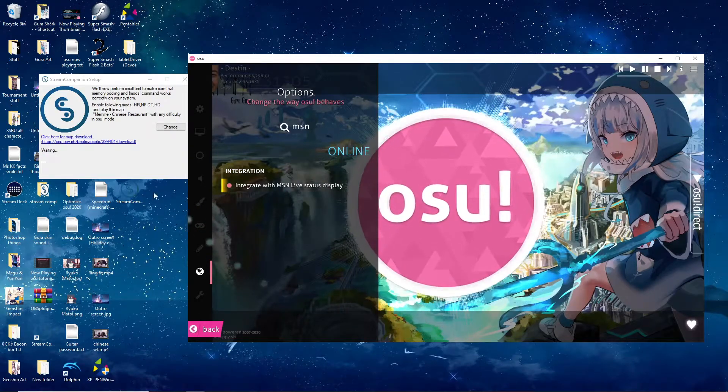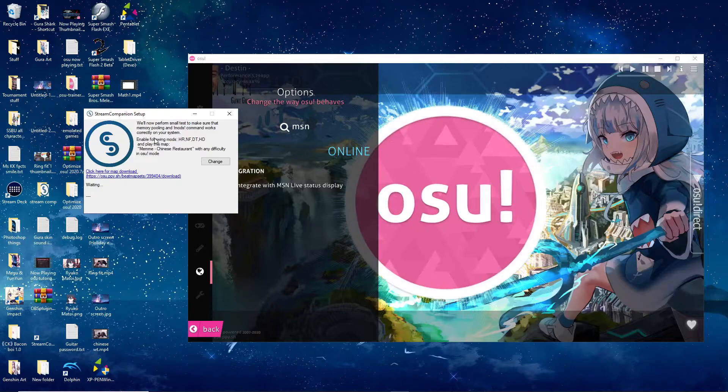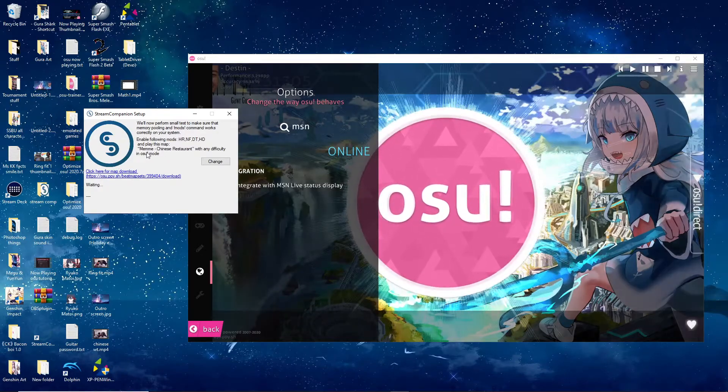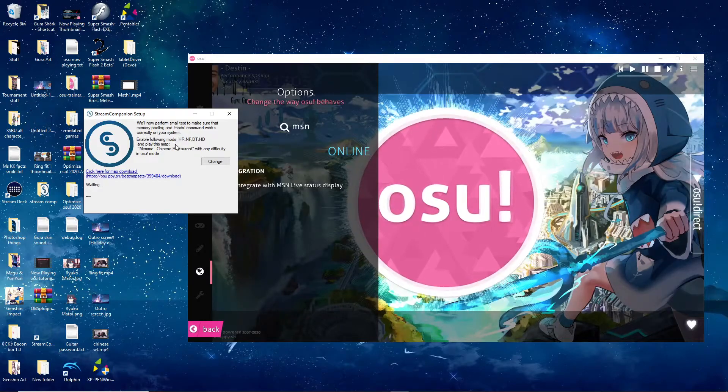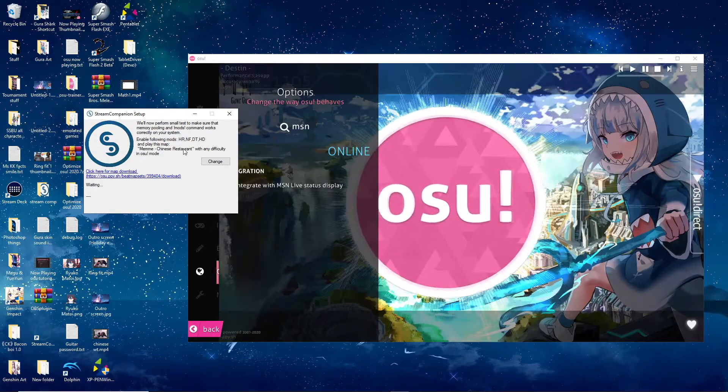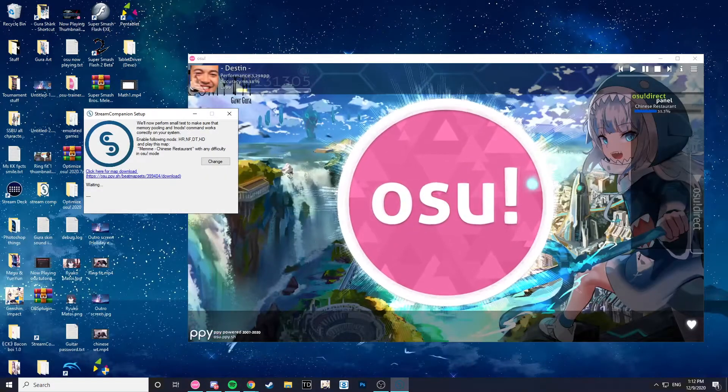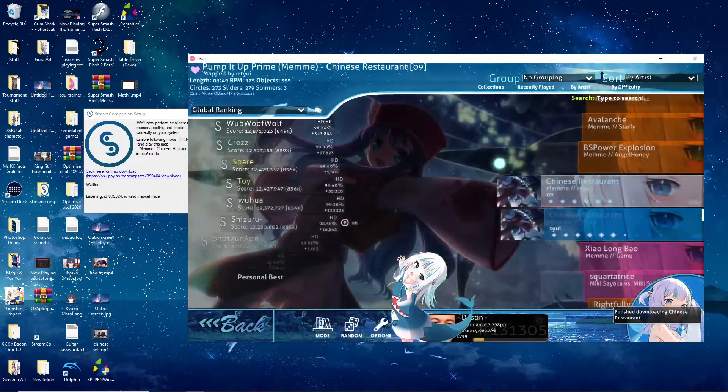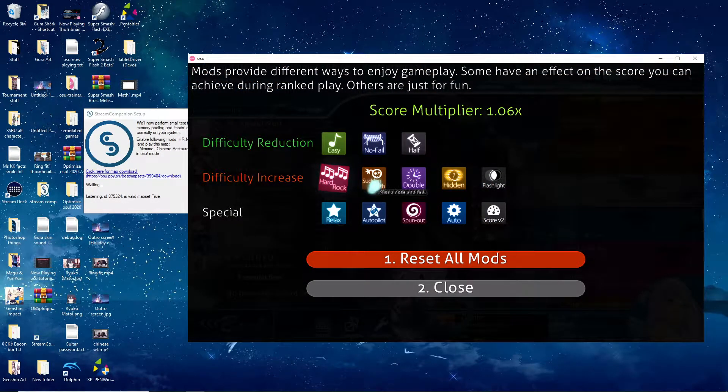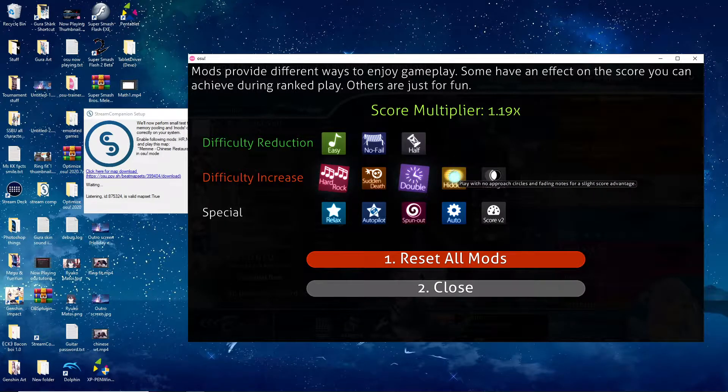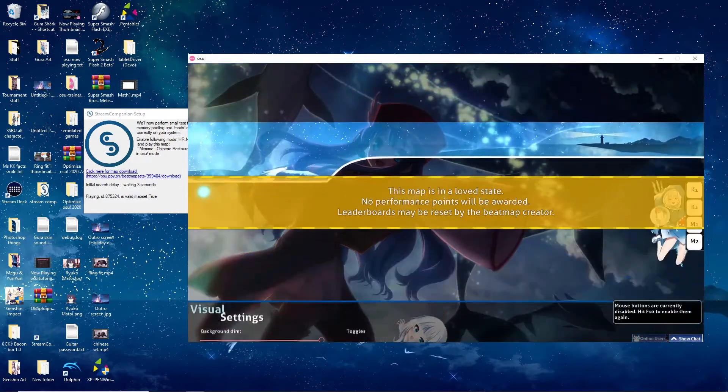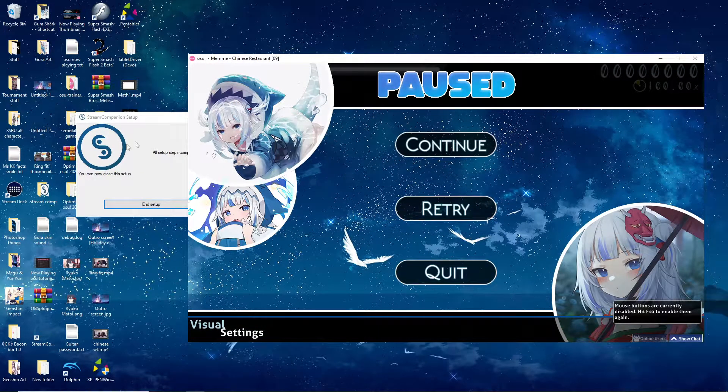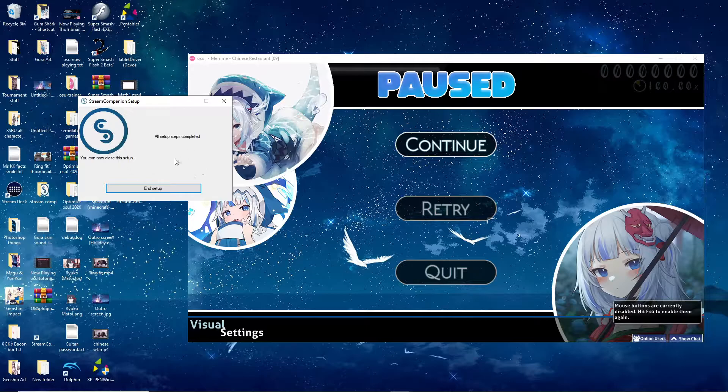This is the thing that it's looking for in the first place. But once it's done, as you can see, if you go over here, this will now perform small tests to make sure your memory pulling tools command works. So basically, you have to get the specific map that they tell you to get. And you play on any difficulty with these specific mods: HR, no fail, DT, and HD. So basically, just go ahead, click the map, go ahead and download it. And once it's downloaded, just turn on the specific mods. Hardrock, double time, hidden, and no fail. And then you just let it play. And once like that, it will do a test or whatever. And you don't even have to play, it seems. I've never done that before. But then it just completely worked.